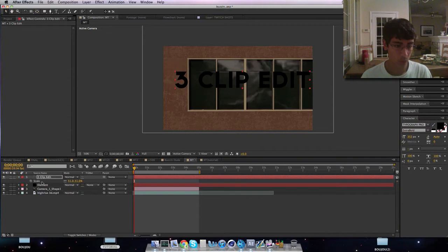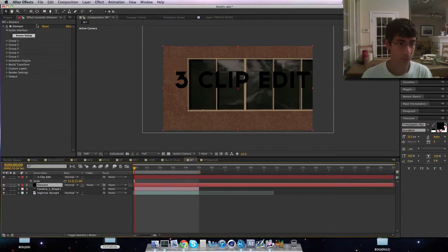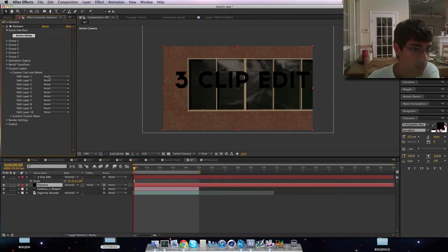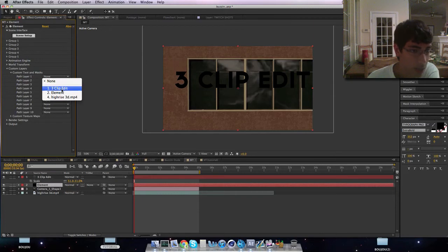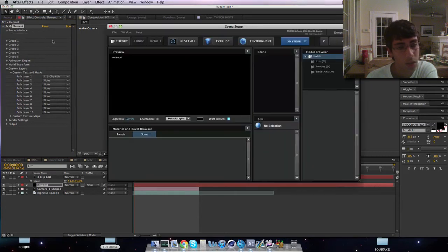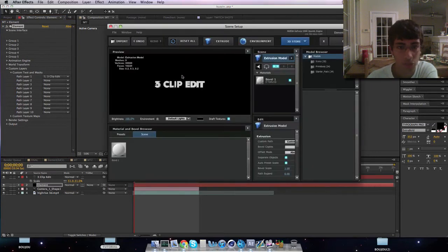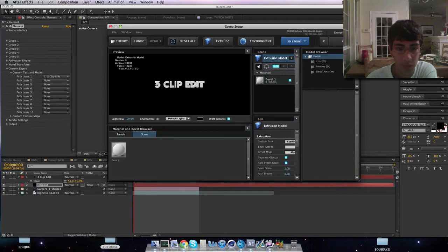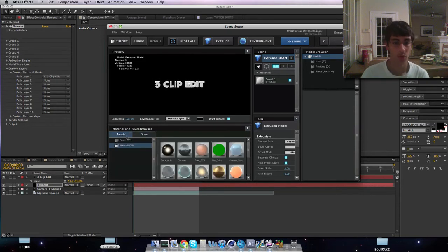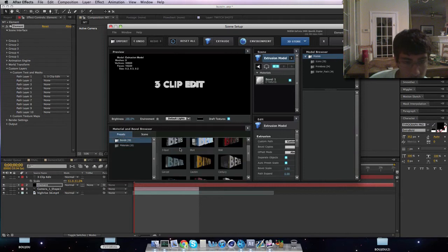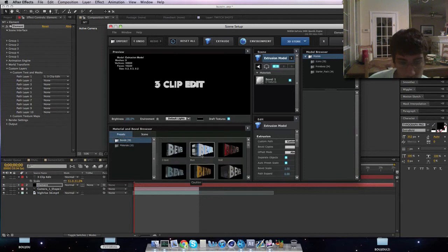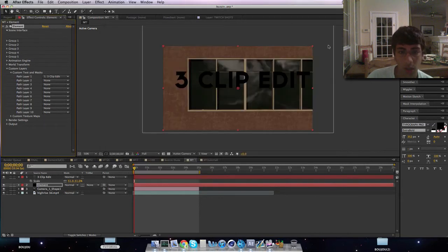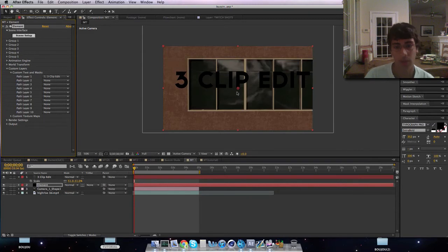And then what we'll do with Element is we'll go to custom layers, text and masks, and we'll go to three clip edit. Now go to scene setup, and it will bring this up, extrude. Now what you have is this. I'll leave it as is for now, but you can go to presets. You should have a bunch of materials and a bunch of bevels. Just click one. I'll keep it as is for now.